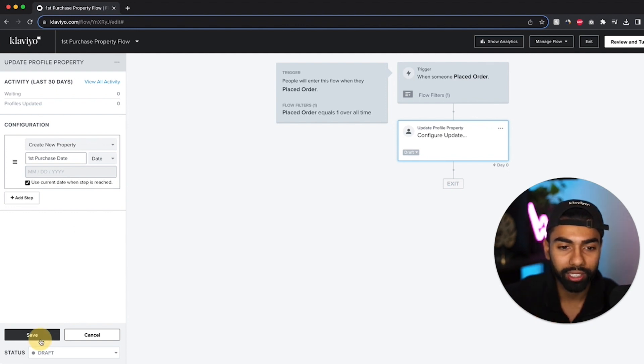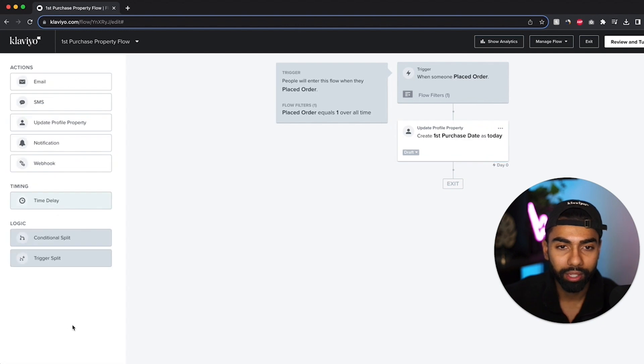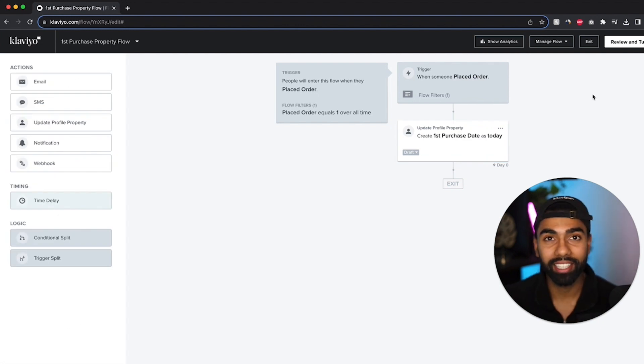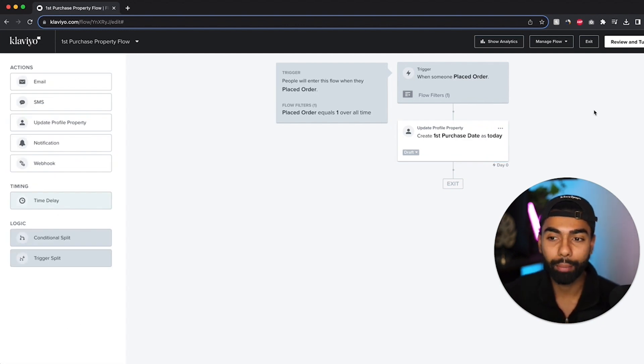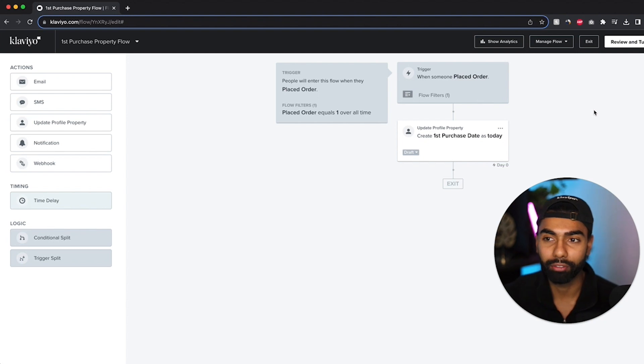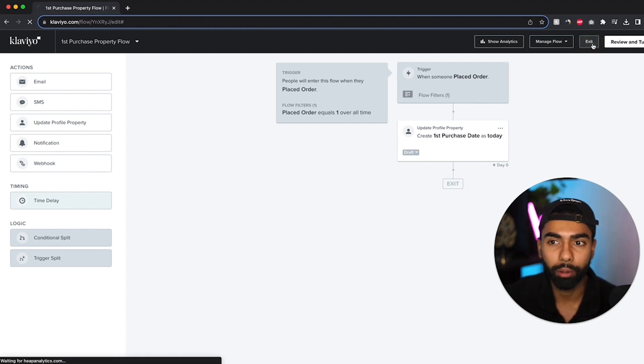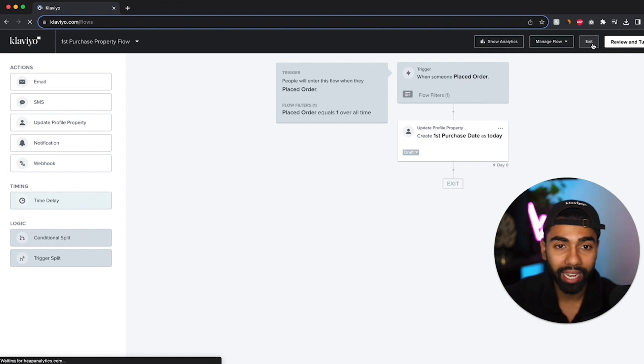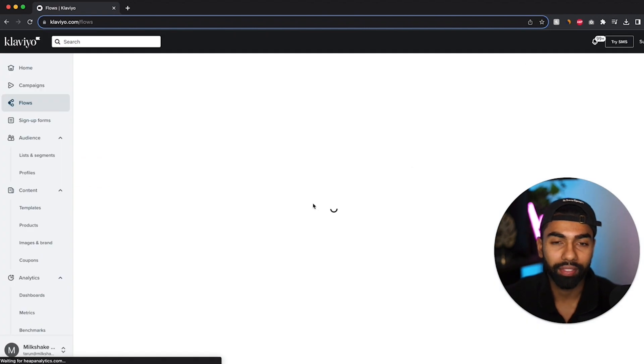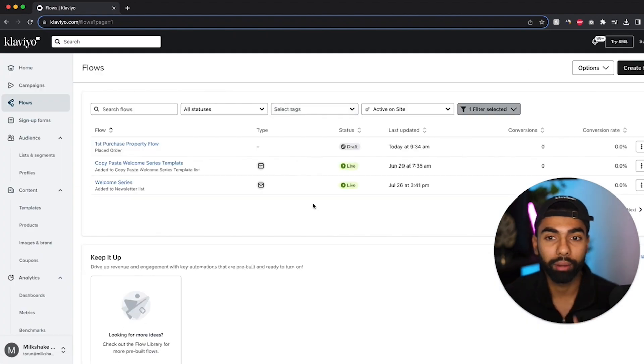So I'm just going to click save. And the next step is just to make this flow live. Now because this is just a test flow that I'm making for this video, I'm obviously not going to click that. But you just need to click this button and then go with the prompts. So I'm going to exit out of this flow and then I need to create one more flow.